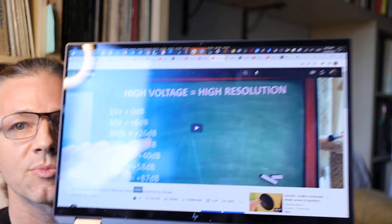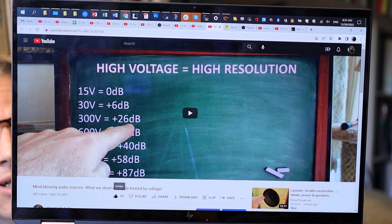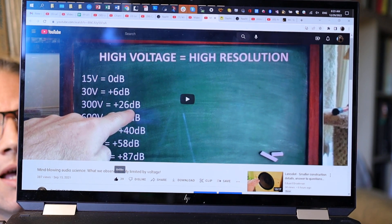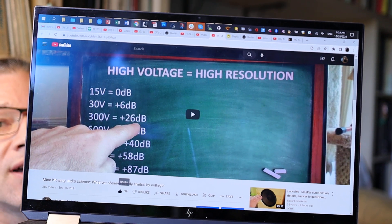Now let's get to the topic for today, which is a reflection on a video I made in 2021. It's already over a year old, and I think this is one of the gems of the channel, but it has less than 400 views. The title is 'Mind-blowing Audio Science: Because what we observe is only limited by voltage,' and it explains what is the most critical characteristic of an amplifier that gives you dynamic resolution.